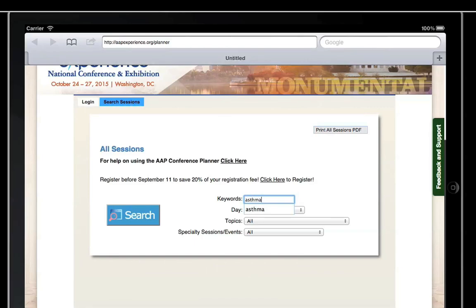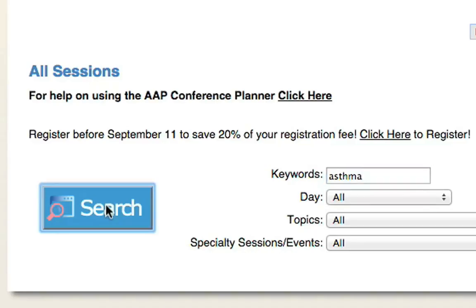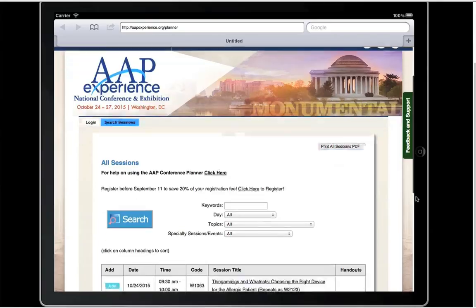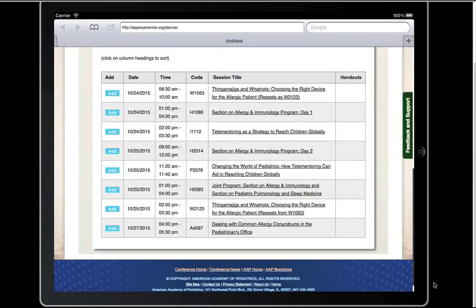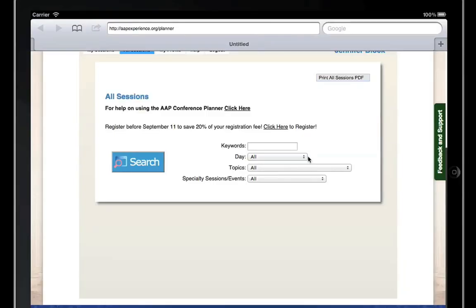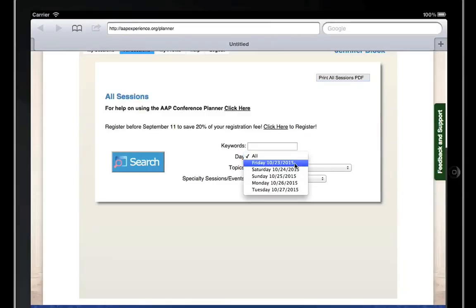Use the keyword search under All Sessions to search session titles, descriptions, faculty, and agendas. You can also filter by day, topic, or specialty sessions.